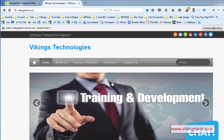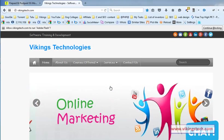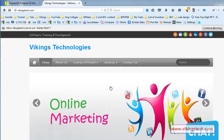Welcome to the HTML training videos. In this video, I am going to explain about what is the title tag and what are the headings in our HTML document.